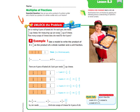We're going to get right into the problem. The 'Unlock the Problem' says: Jen is making four pans of baked ziti. For each pan, she needs two-thirds cup of cheese — that word 'each' tells me multiplication. Her measuring cup can scoop one-third cup of cheese. So how many scoops of cheese will she need for the four pans? We're going to look at four times two-thirds and see how many thirds that ends up being.